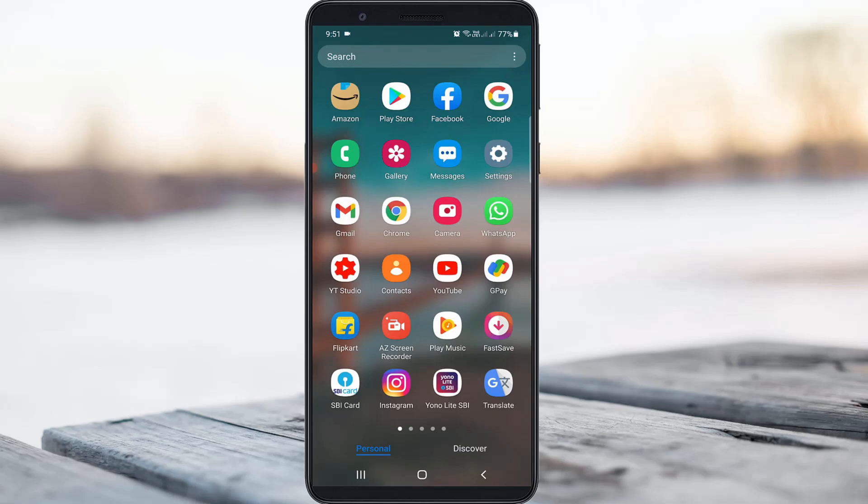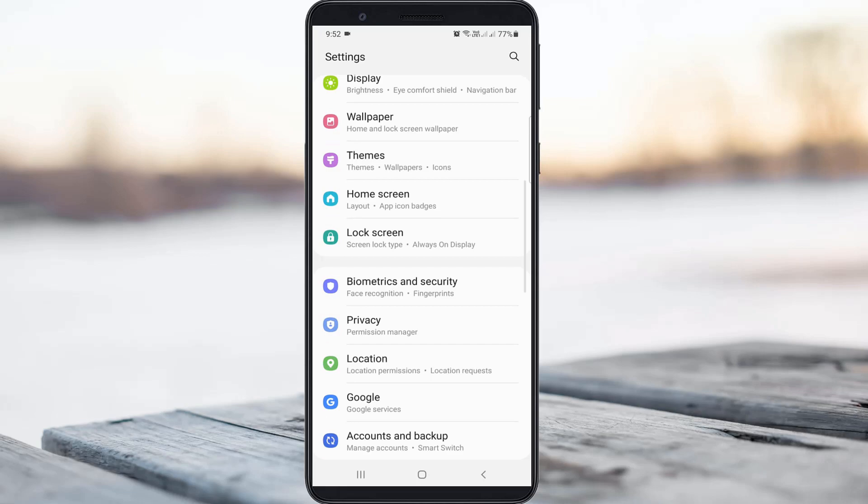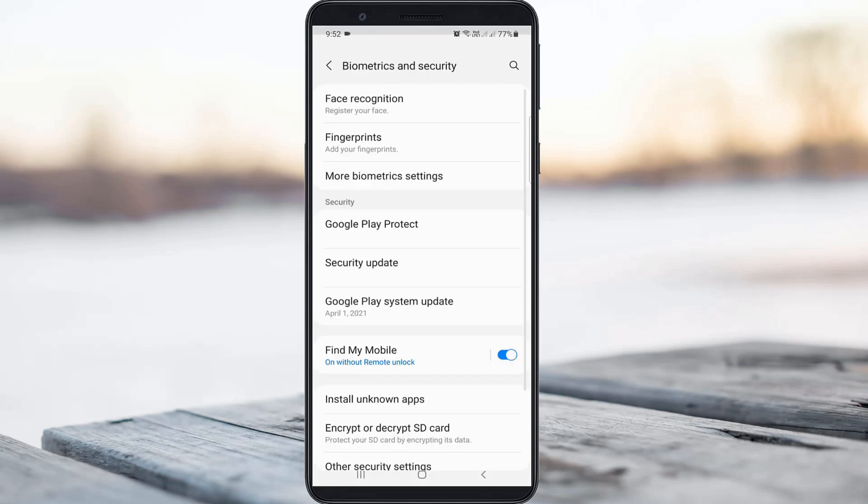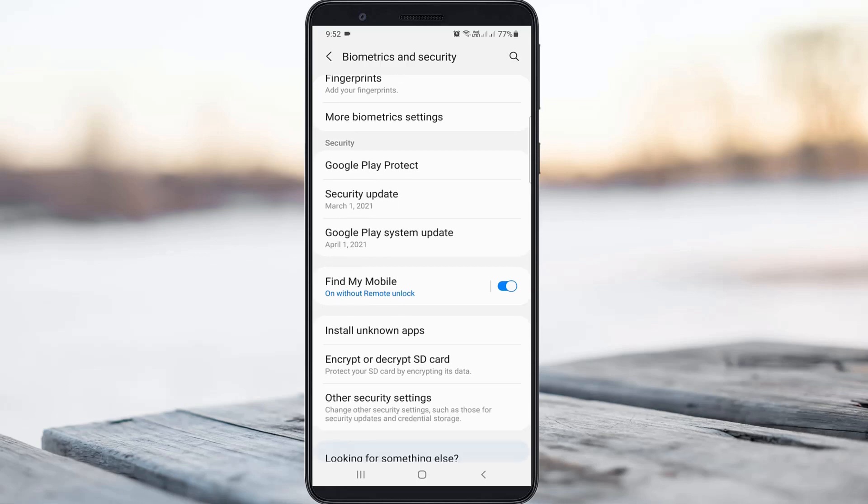First of all, open your settings menu, then locate the setting called Biometrics and Security and click to open it. Scroll down slightly, and here you can click to access Other Security Settings.